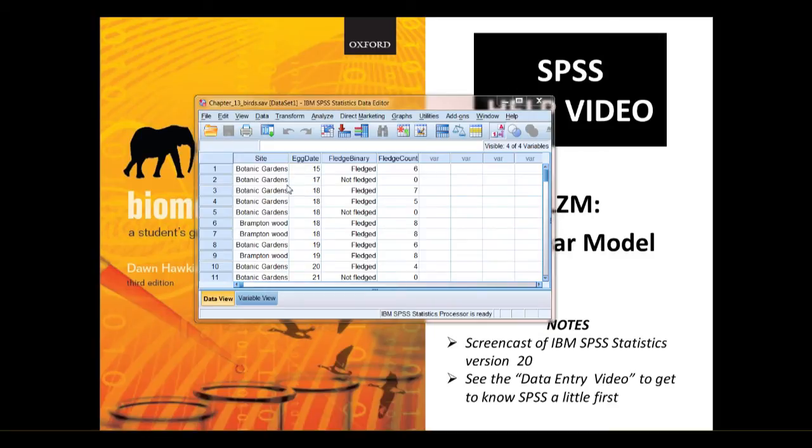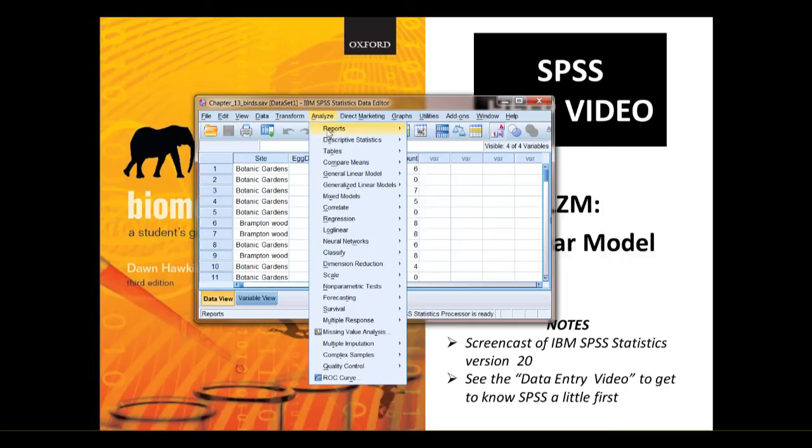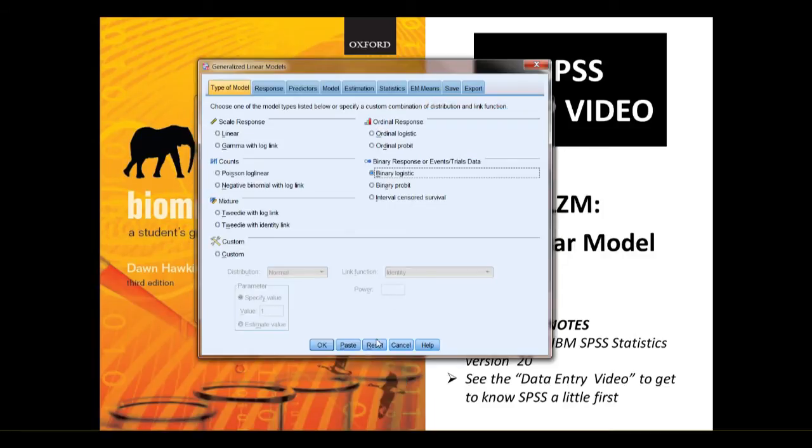I think we're ready to do the analysis now. We go to analyse, generalise linear model, generalise linear model.